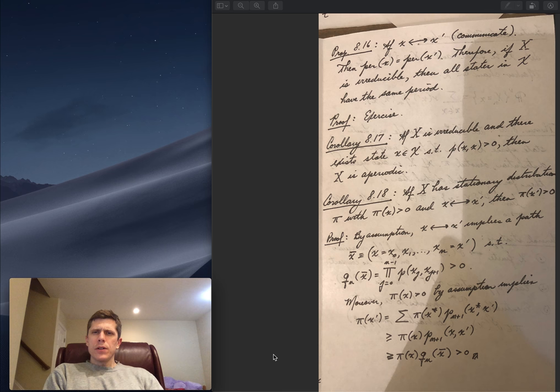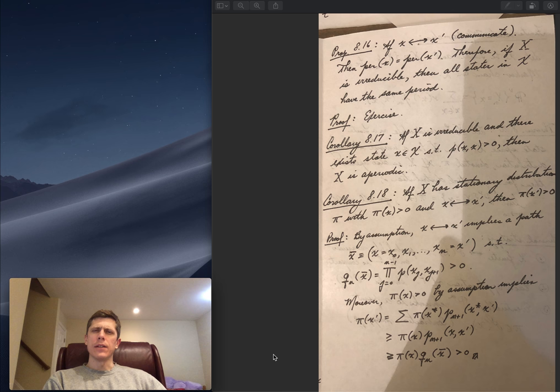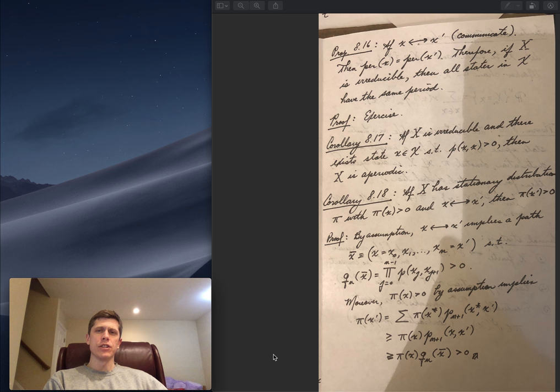As reviewed previously, if two states communicate they have the same period, where the period of a state is the greatest common divisor of the number of steps in which it's possible to return to that state. Therefore, if the chain is irreducible — all states communicate — then all states have the same period, and it makes sense to talk about the period of the chain rather than the period of individual states.